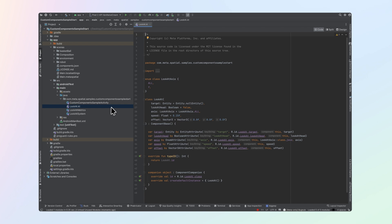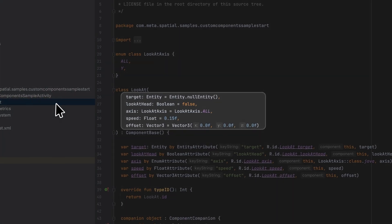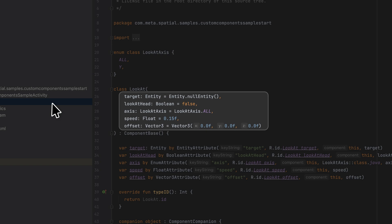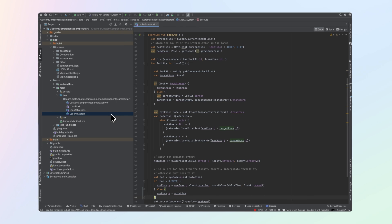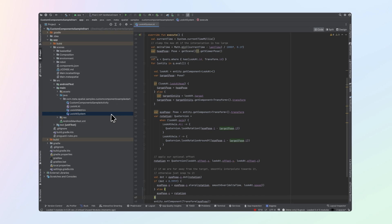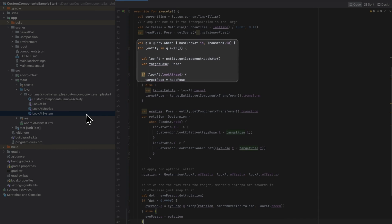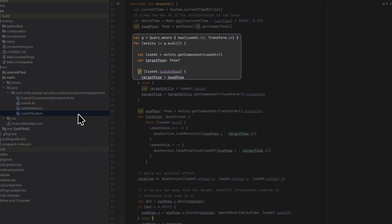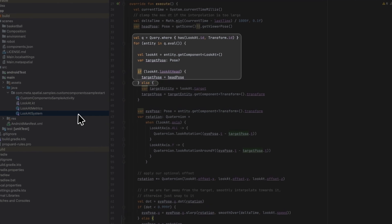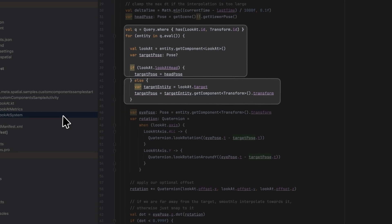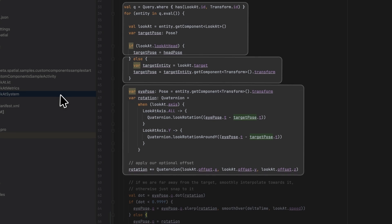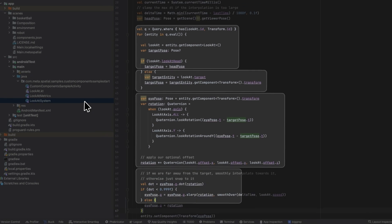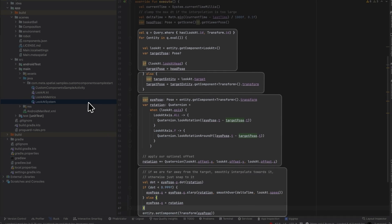This will be used to rotate one entity to point it at another. In the LookAt component, we define its attributes so users can set things like target entity and speed of rotation. In the LookAt system, in the Execute function, each frame will run a query to find every entity that has both the LookAt and Transform component. We need to ensure our entity has a Transform component so we can update its rotation to point at a target. We then get the LookAt and Transform components from each entity and use their data to calculate the desired rotation for each one. Finally, we update the Transform component on the entity with the new post data.